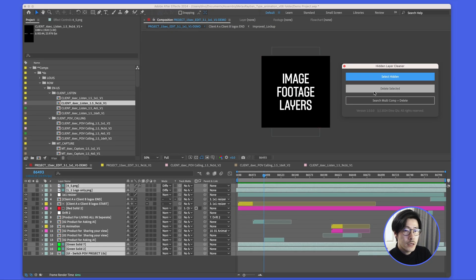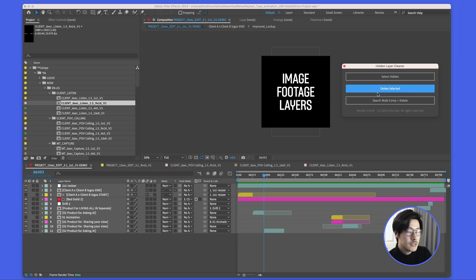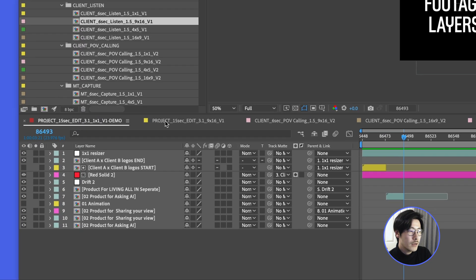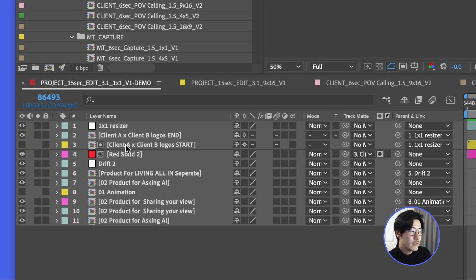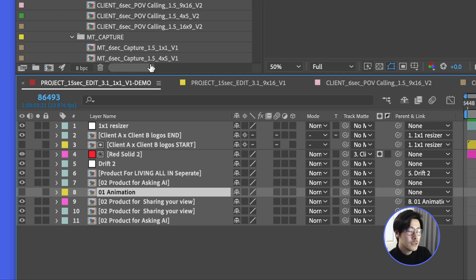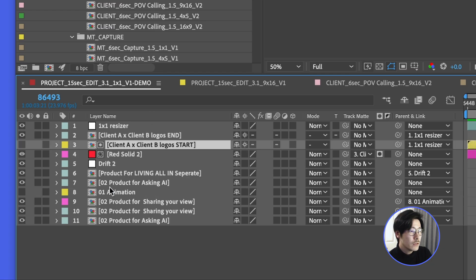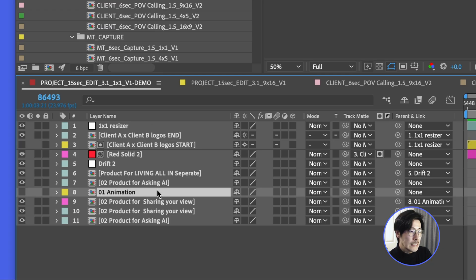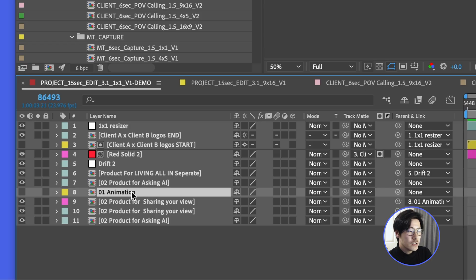You may notice that there are two layers that are actually hidden but not being deleted. The reason is we don't want to delete any layers or even select layers that are being used as a parent or used as a track mat.